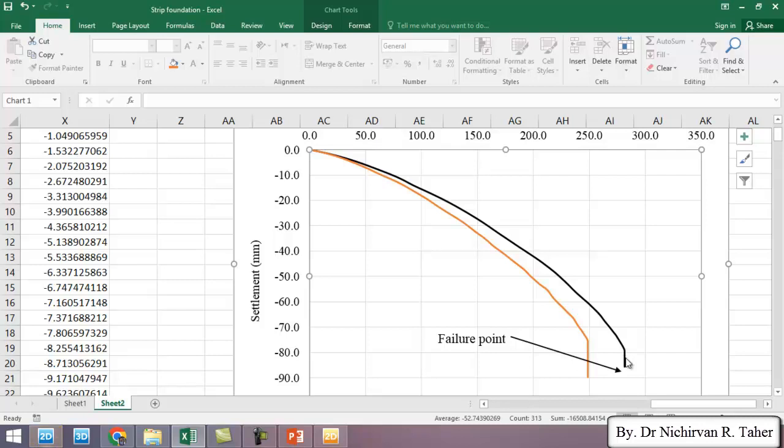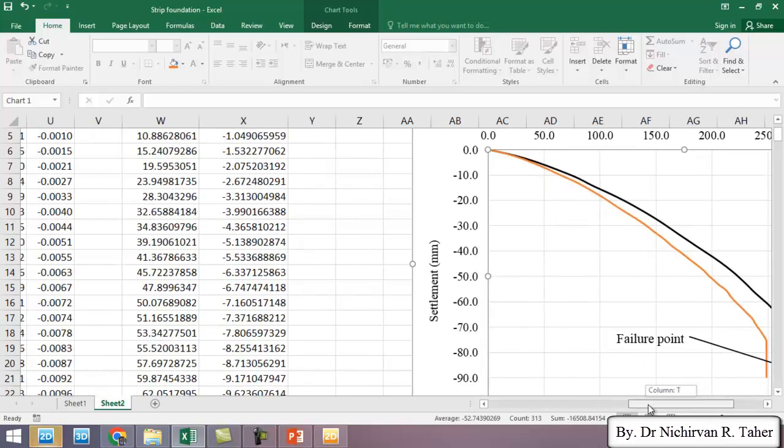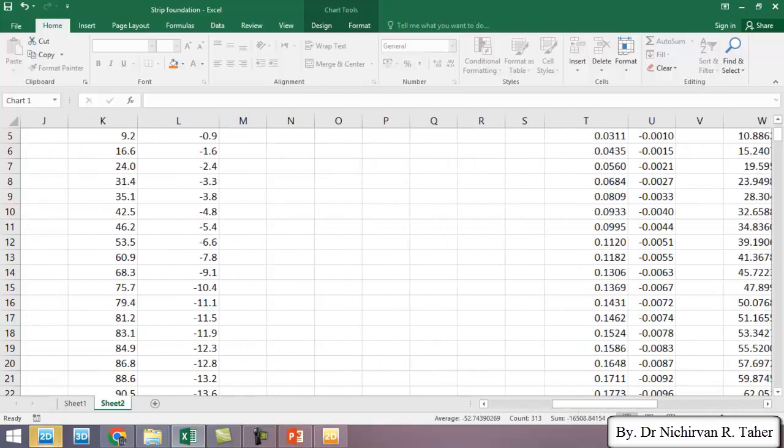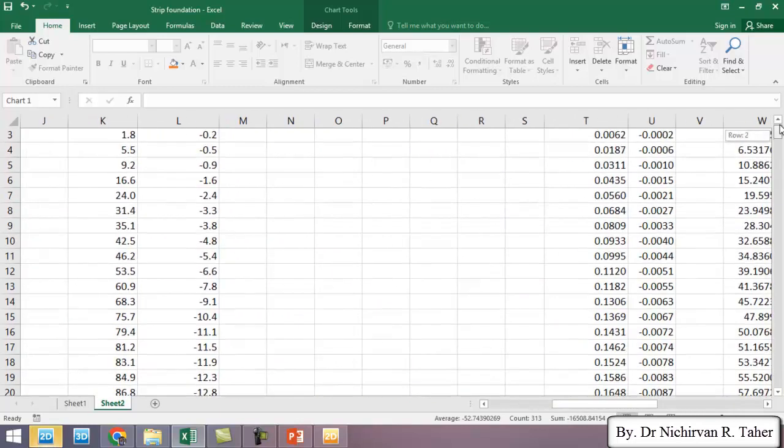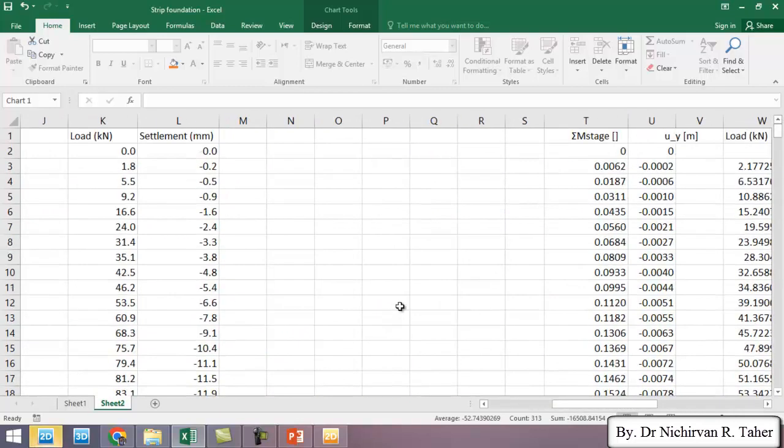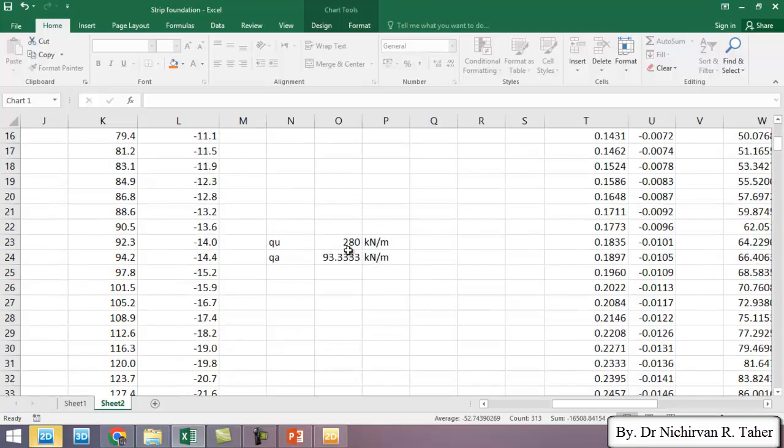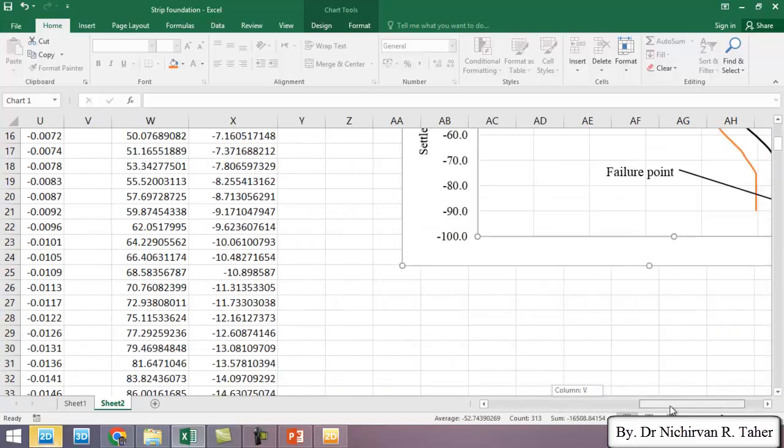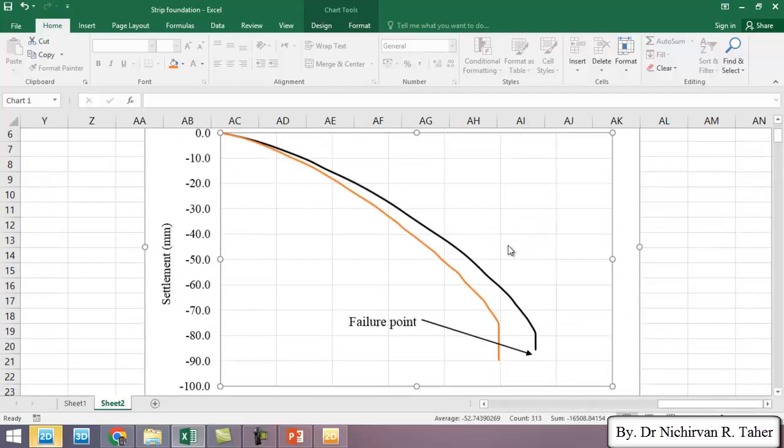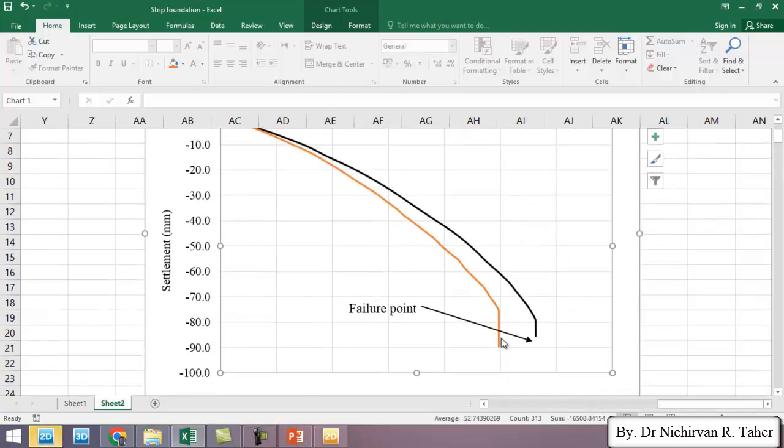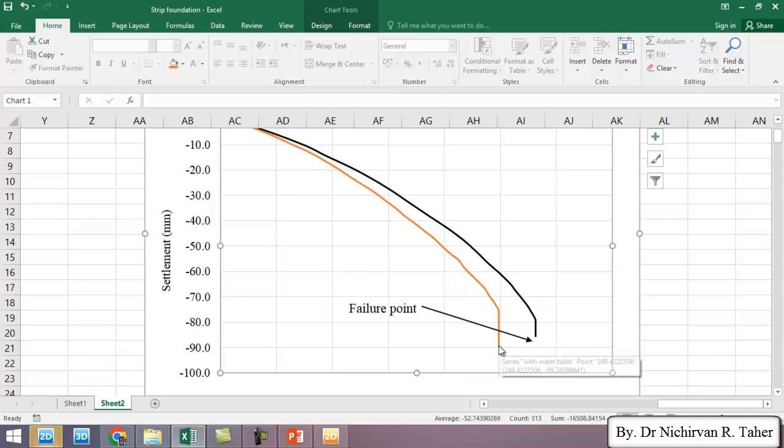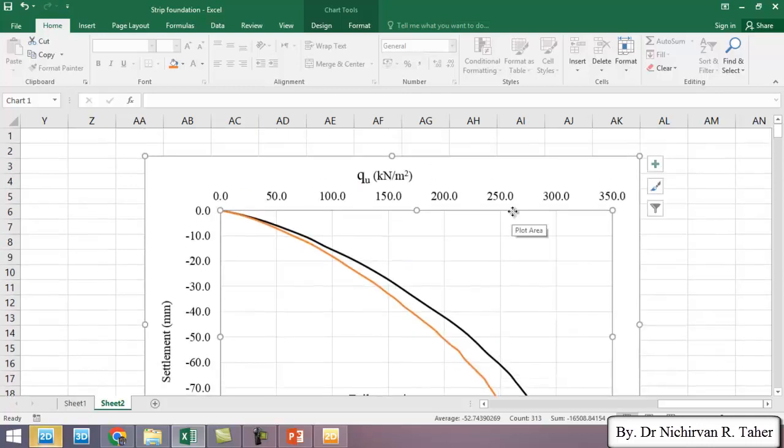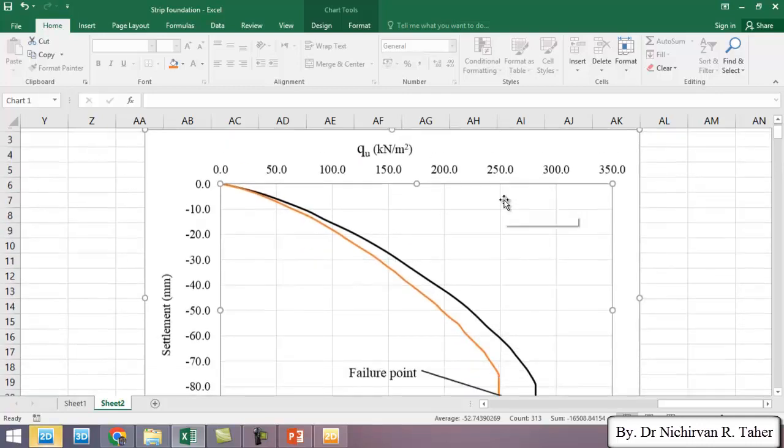For example in the previous example without water table the ultimate bearing capacity was about 280 kN per meter, but when we add the water table 0.5 meter below the strip foundation the ultimate bearing capacity was decreased from 280 to 250.